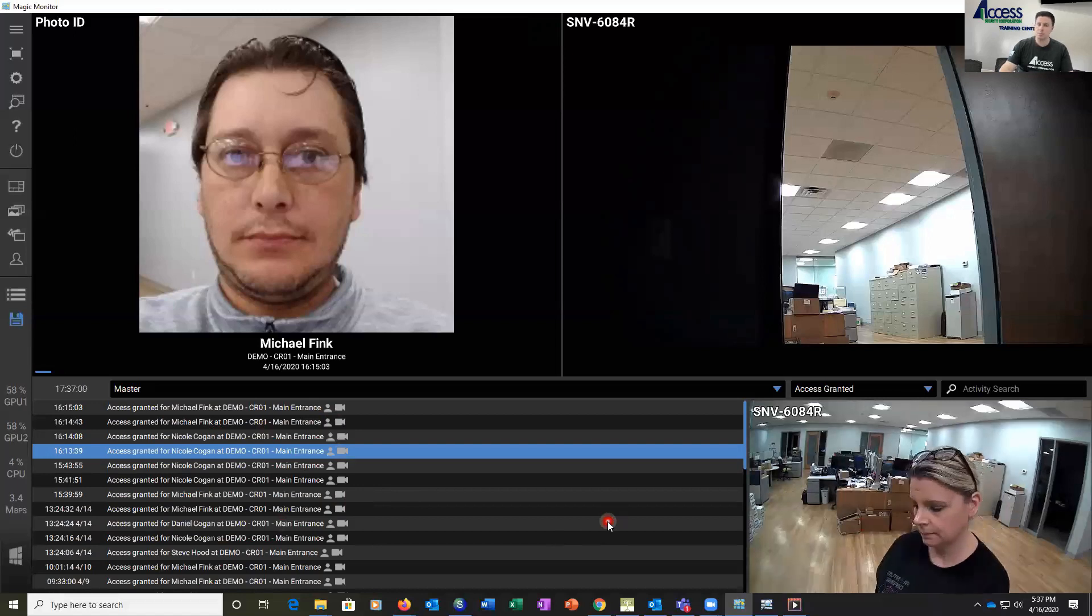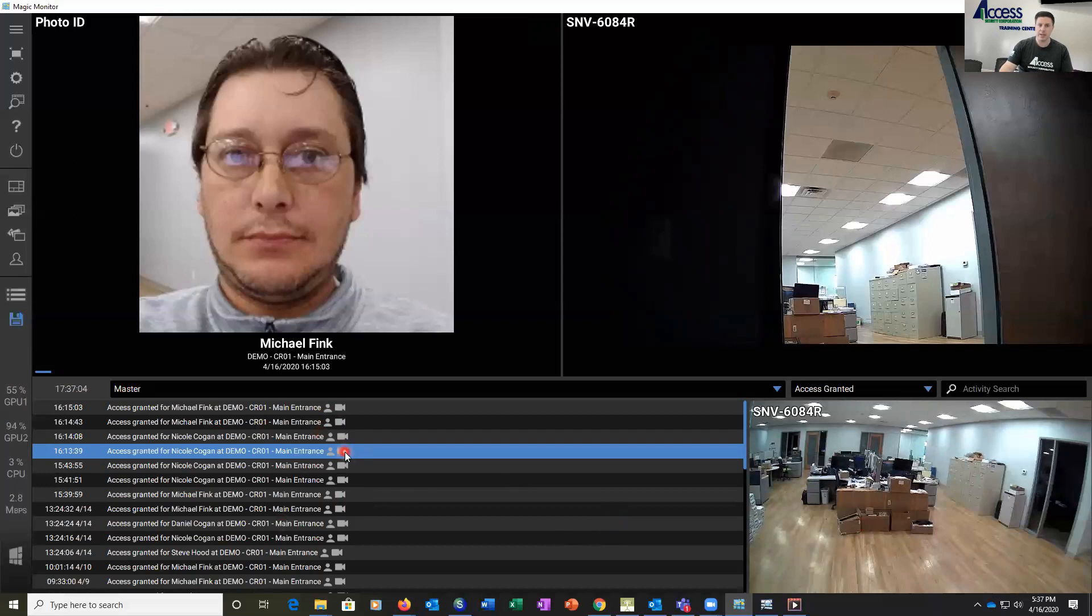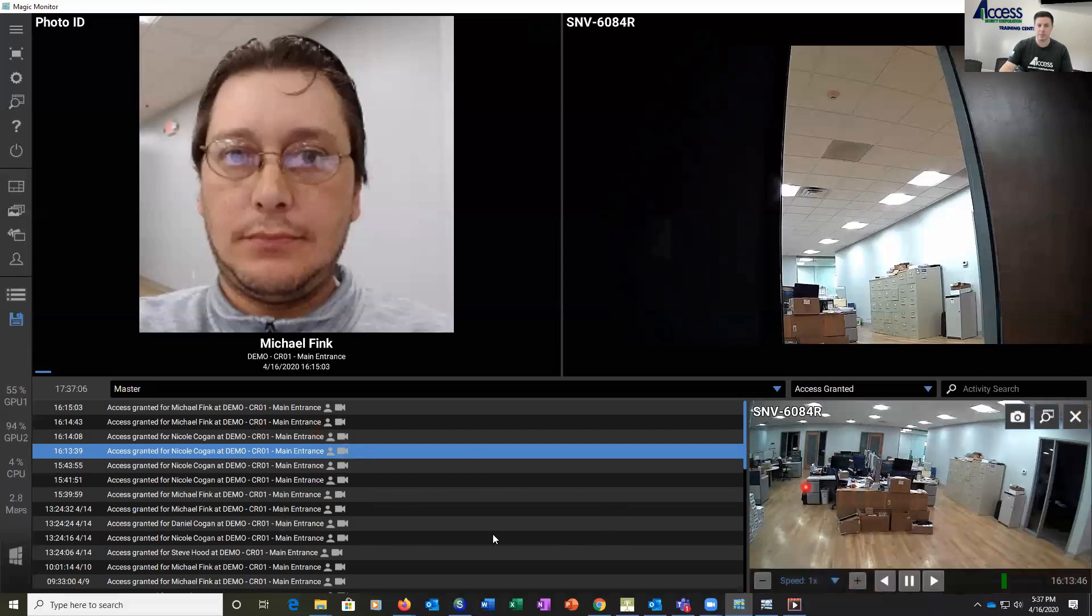So we can do the event playbacks in the standard S2 software, but we can also do it here in Magic Monitor.